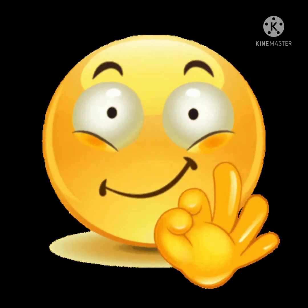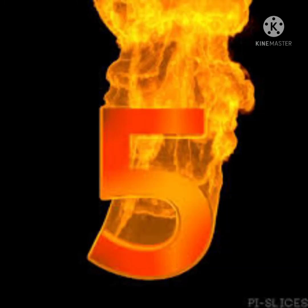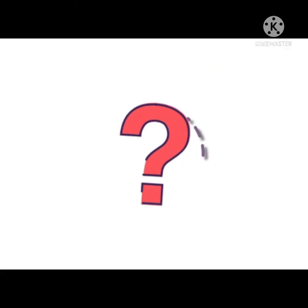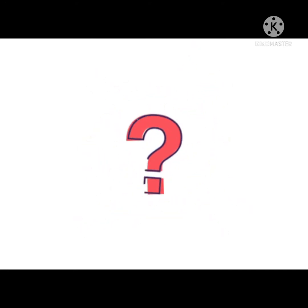You all are on the right track. Yes, it is a dustpan. Number 5: We can twist and turn this. It is very colorful and can keep us busy for long.